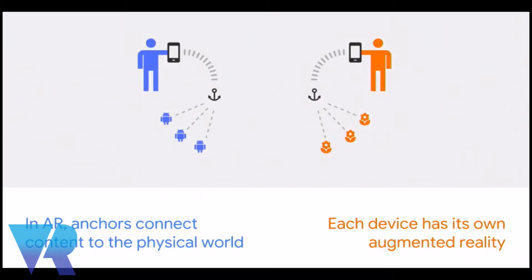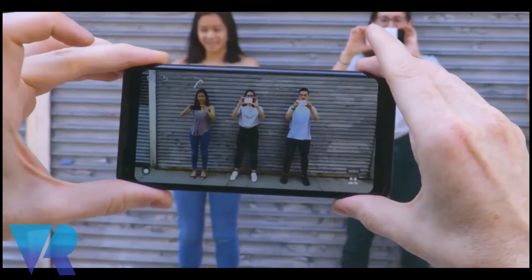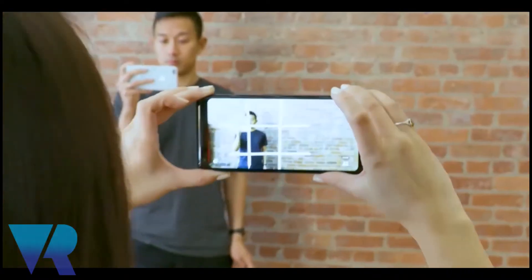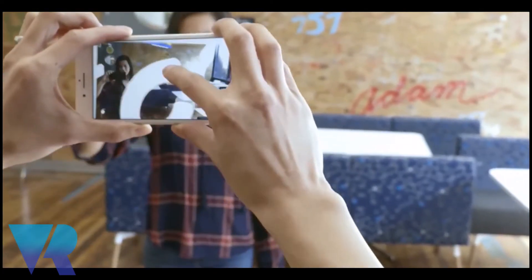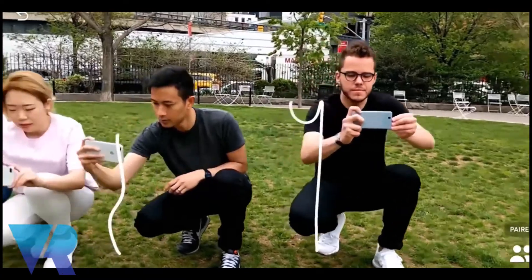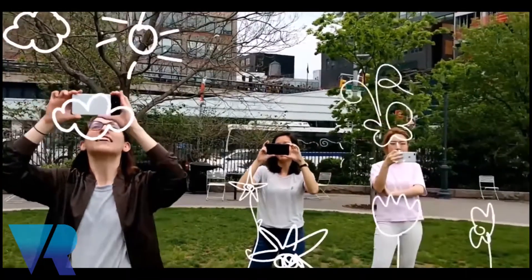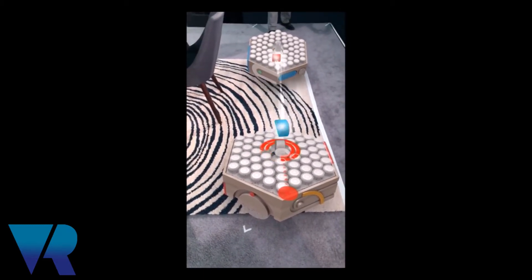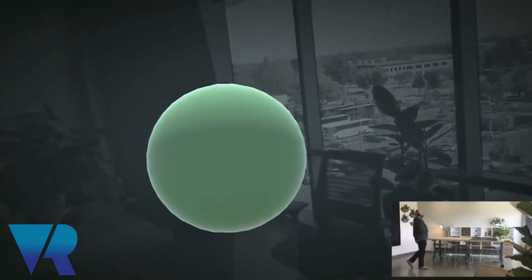Cloud anchors was something I personally got extremely excited about. Cloud anchors enables devices to have a shared frame, enabling them to have a shared AR experience. This helps users enjoy AR experiences together — not only are you able to share each other's creations, but you're also able to interact with one another's creations as well. They showcased this in a live demo using an iOS and Android device — super exciting.